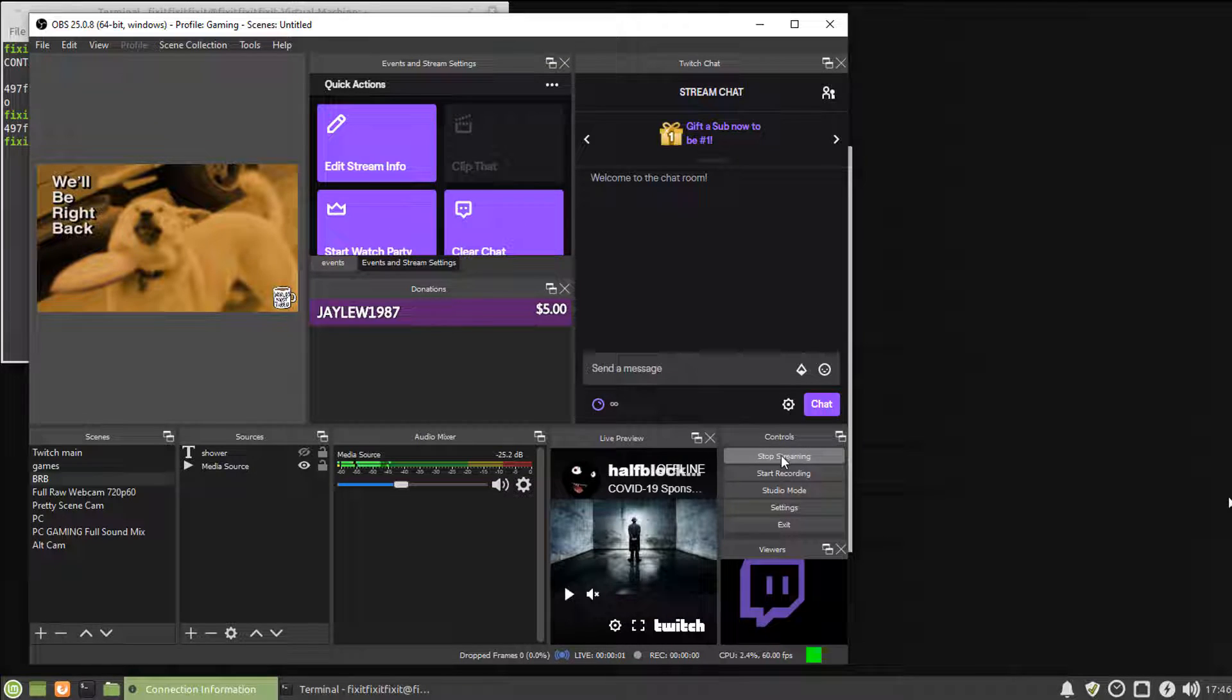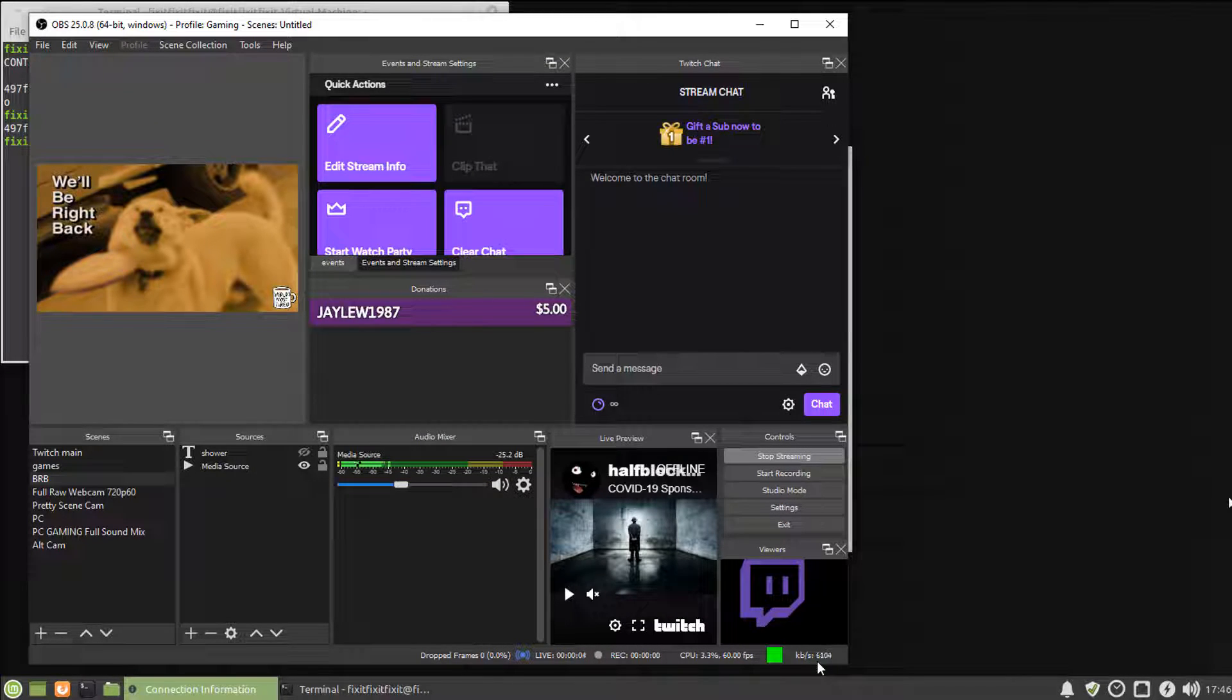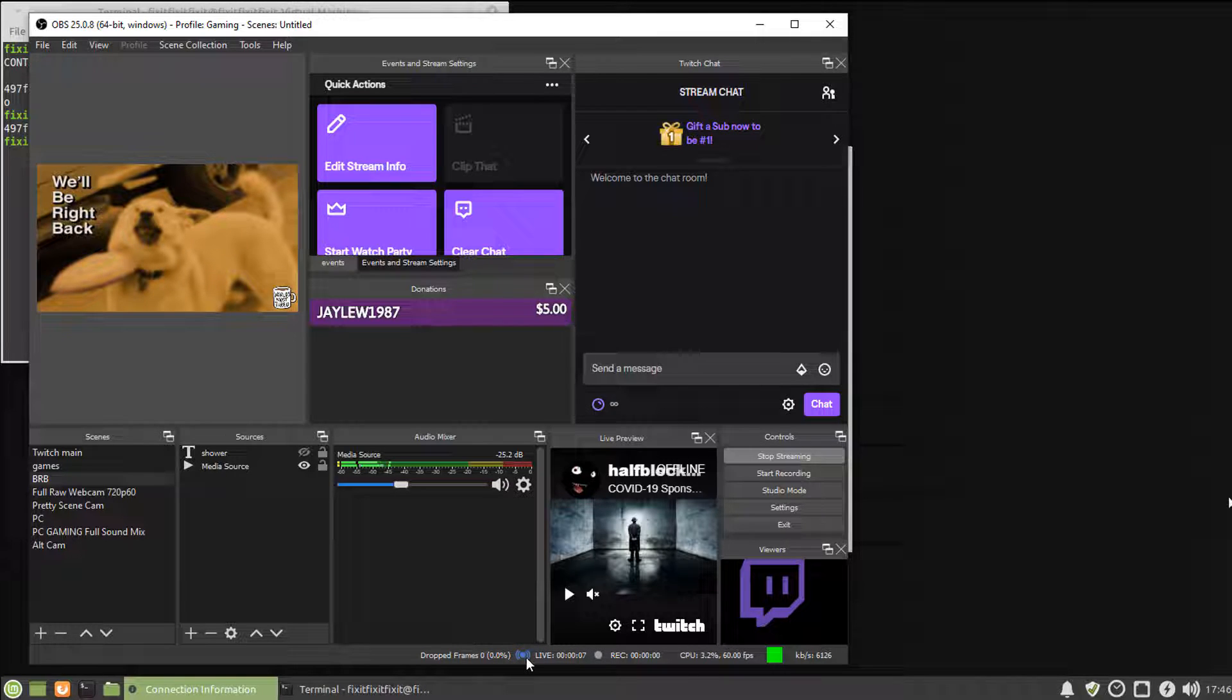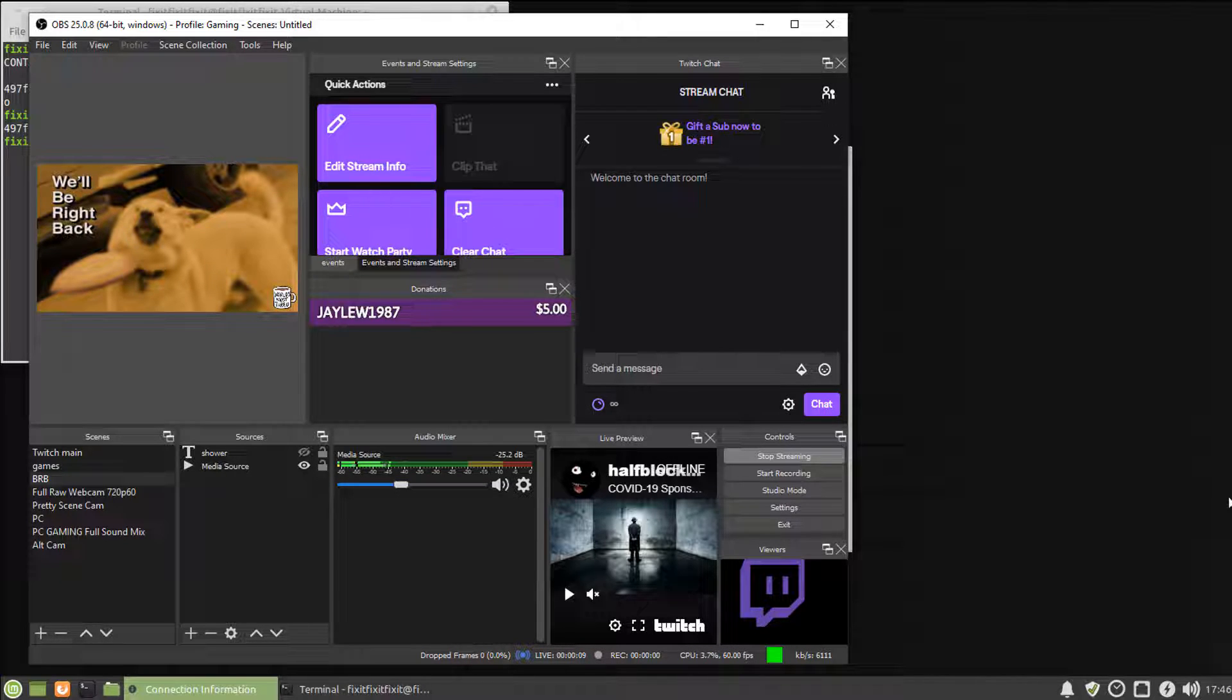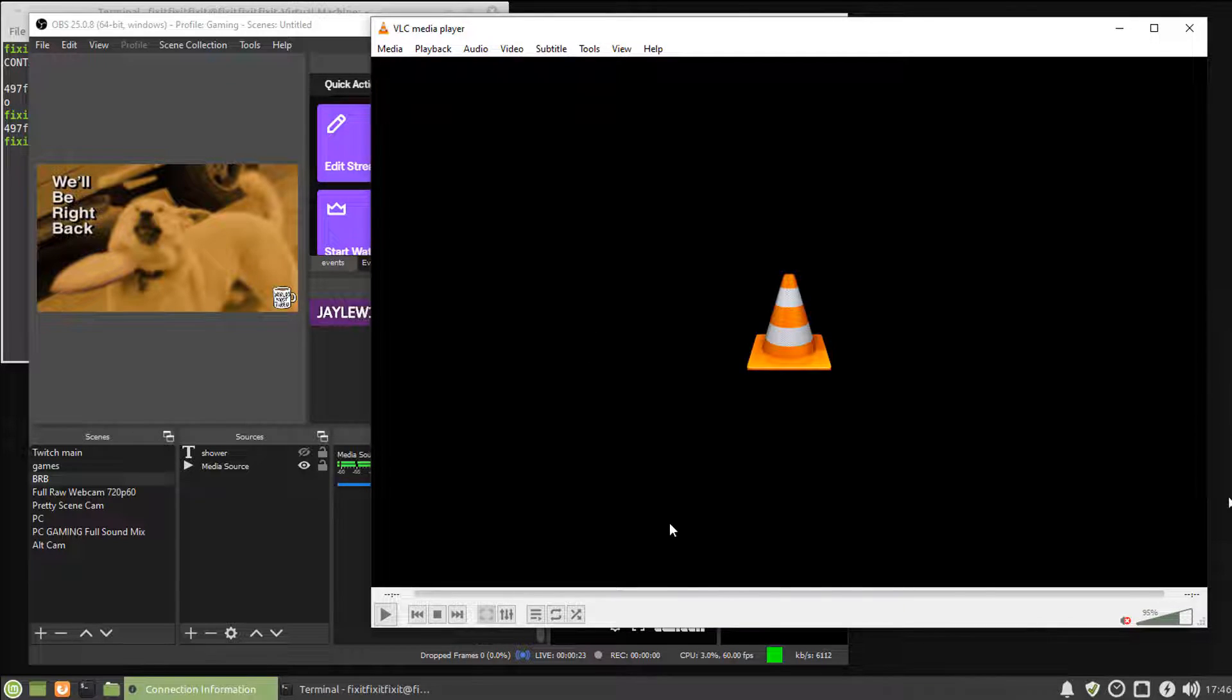Now start a test stream. And we can see from the status indicators in OBS that we're successfully streaming to our server. Let's see what the test stream looks like via VLC.